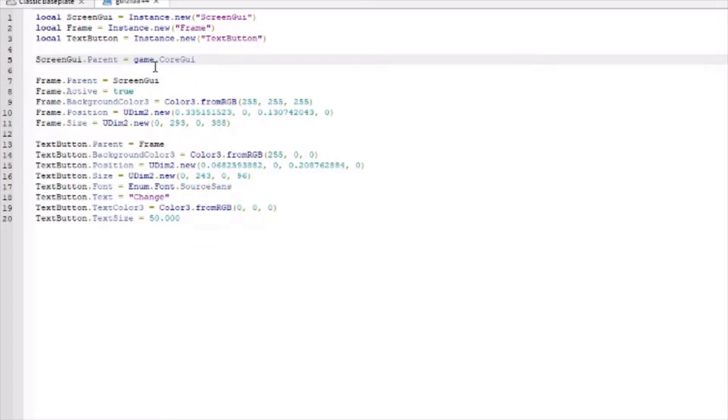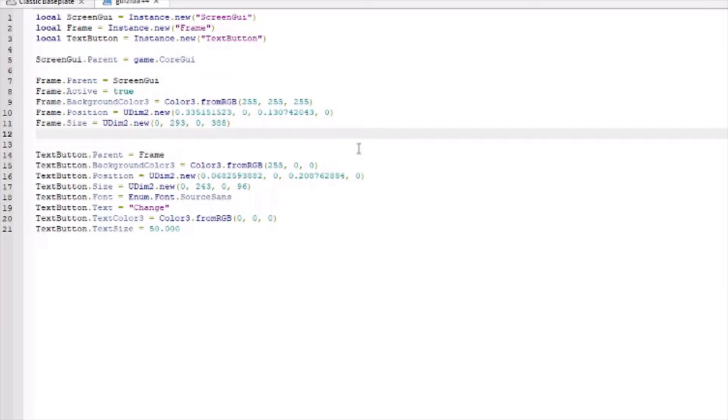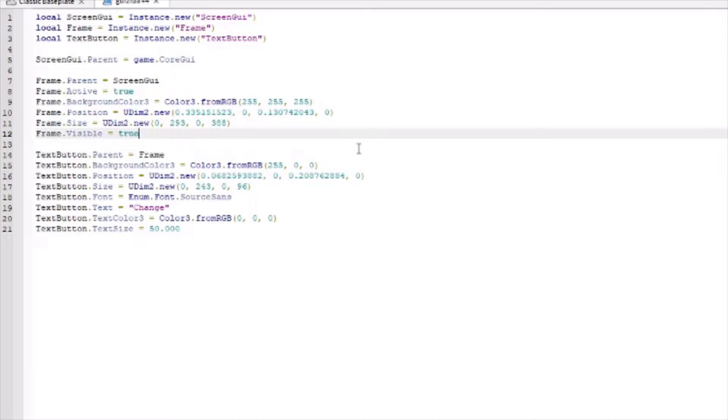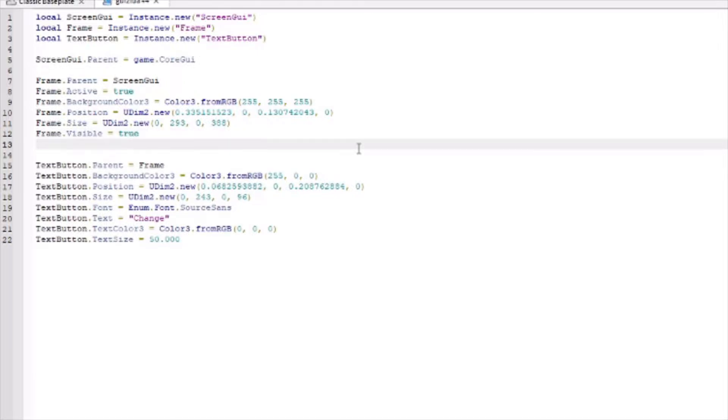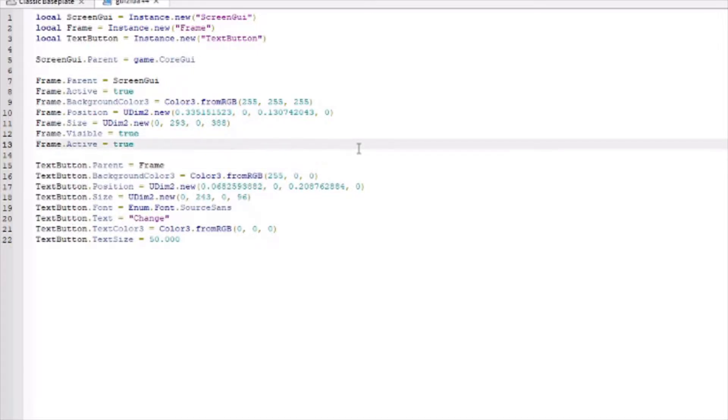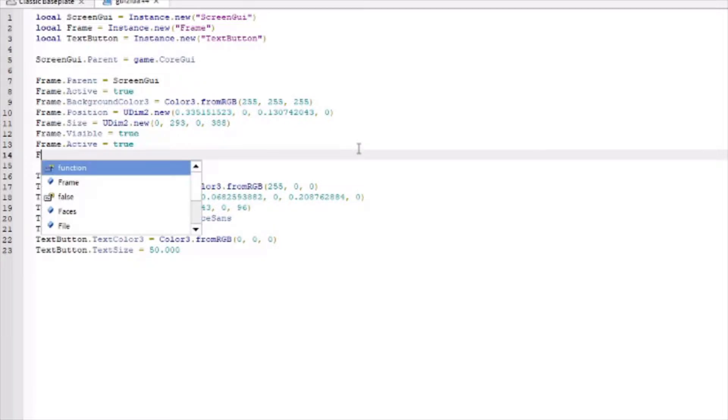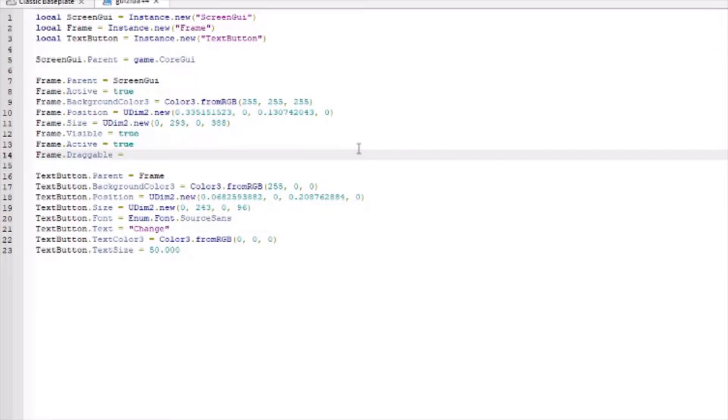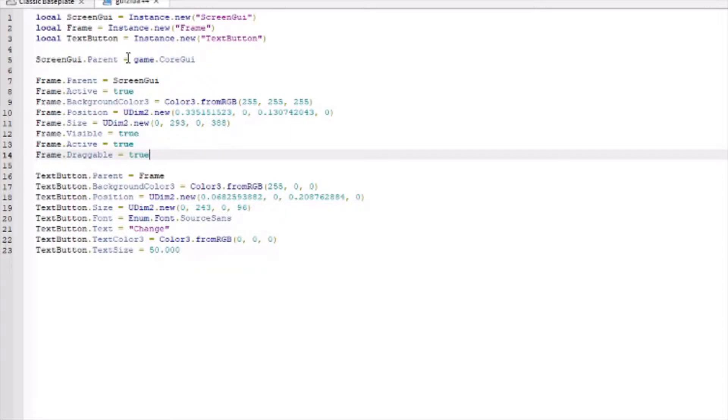Now what we need to add is we need to add some things to the frame that allow it to be active. Frame dot visible equals true. Frame dot active equals true. And finally, frame dot draggable equals true. Whatever you name them, say I had this frame named like hello, it would set up here local hello equals instant dot new frame. And down here, all this would need to say hello. That would be for any part. It needs to be the same name so that you're referencing the same thing.